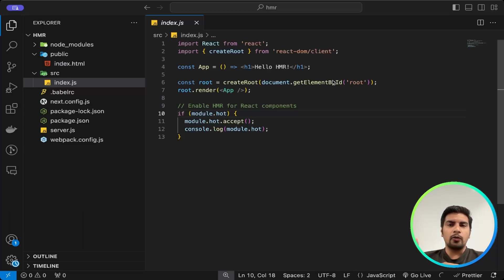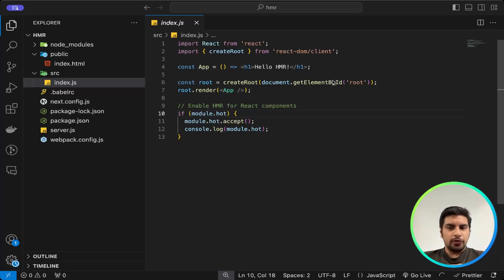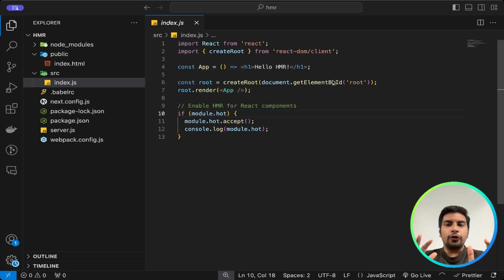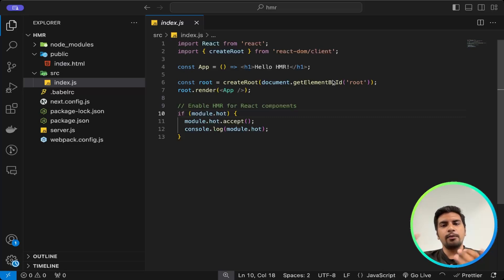I have left one console.log — we'll move to the browser and take a look at that as well. But first, let me explain module.hot.accept. This method is called to indicate that the module should accept updates. When a module changes, webpack will attempt to replace it in the running application without requiring a full page reload. module.hot.accept is typically called without arguments, indicating the module accepts updates for any dependencies it imports.